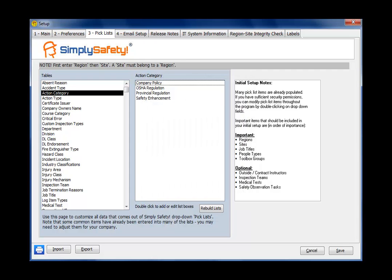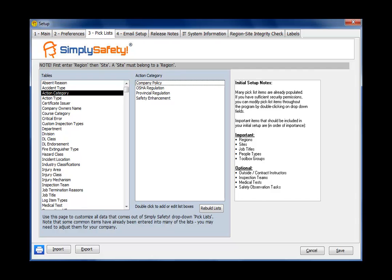So as we look through this big long list, it looks rather overwhelming, but as the notes on the right indicate, there's really only about five of them that you need to set up right away when you're setting up Simply Safety. And as the note says across the top of the screen, first enter region, then site, and a site must belong to a region. So Simply Safety is built on a two-level hierarchy of sites and regions, and sites belong to regions. Now you can change the name of region and site if you want, and I'll show you how to do that in a few minutes, but for our purposes today, we'll look at regions and sites.